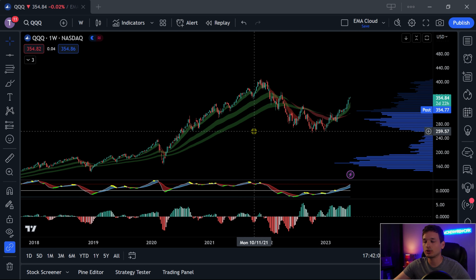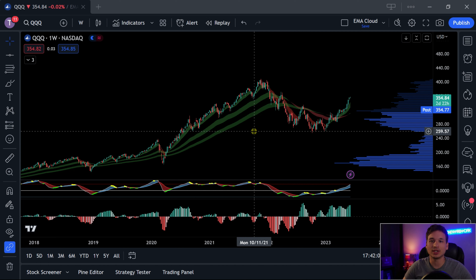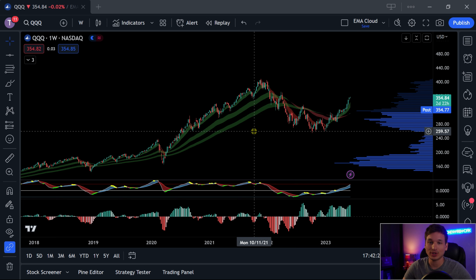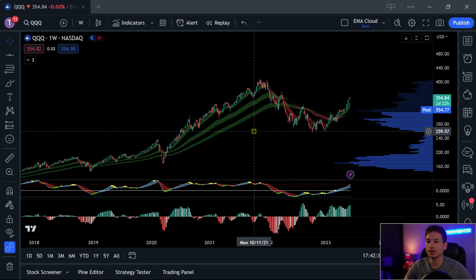That's all I got for you today. It is the Ripster EMA Cloud — it is free on TradingView. Highly suggest you check it out. If you like this video, the very least you can do is hit the like button — it helps out the channel tremendously. If you want to see more of my content, subscribe and hit the notification bell so you get all the notifications for all my latest content. Until then, we'll see you next time. Thank you.